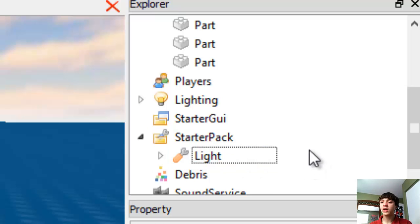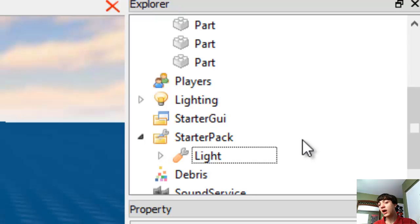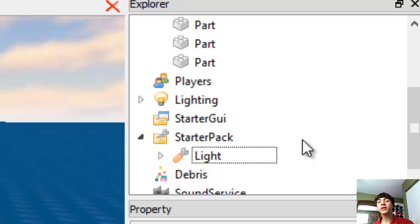We will now cut the light and paste it into starter pack. Starter pack is where every tool is. You guys, I've probably gone to games where you start out with tools and you're wondering, well, how did I automatically start with those? Did they have a script for that?